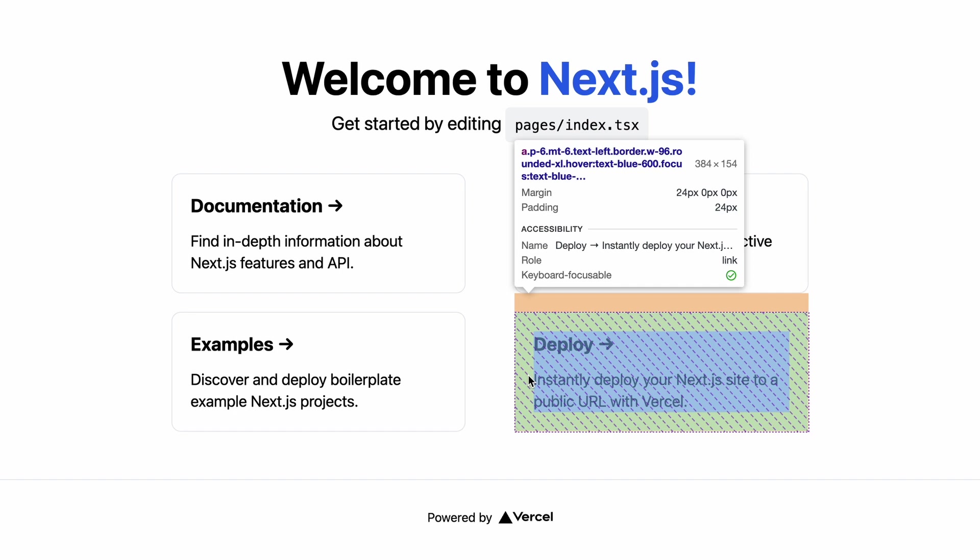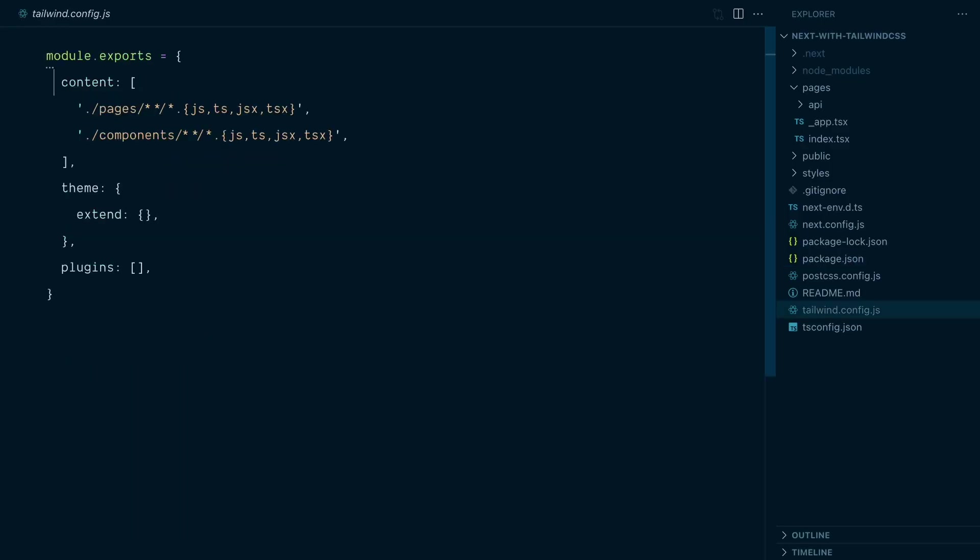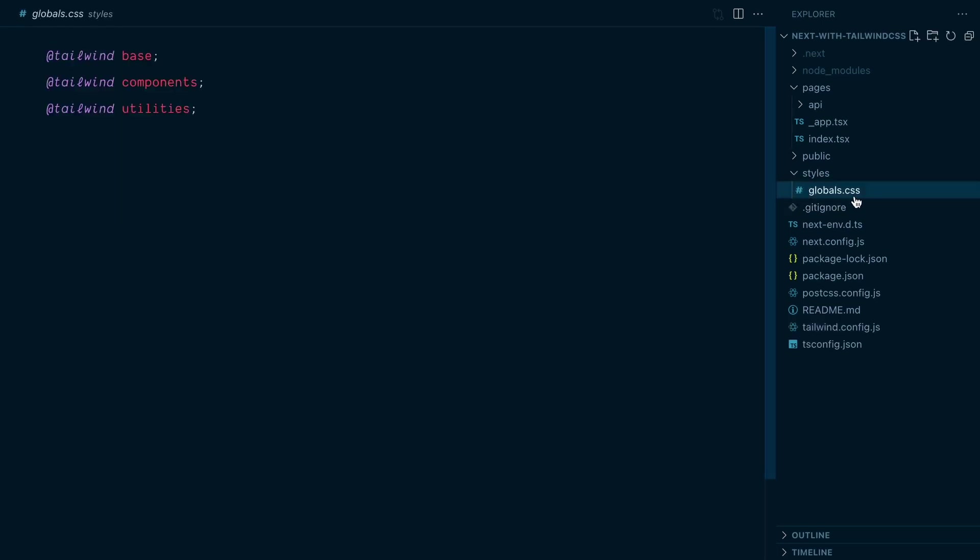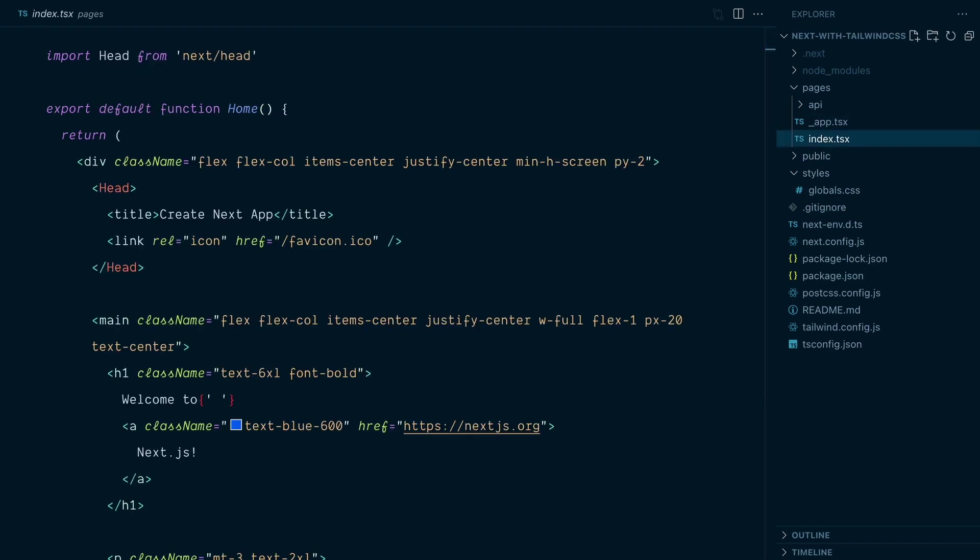Among other things, this scaffold has installed Tailwind CSS, created a Tailwind config file with properly configured content sources and defined the three Tailwind directives in the CSS file that's imported globally in the app layout. That means Tailwind utilities can be used everywhere in this project and you can see an example of that on the home page.